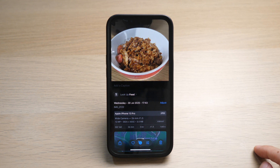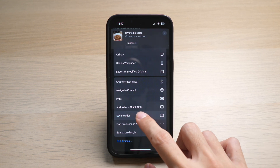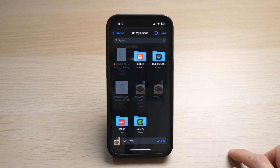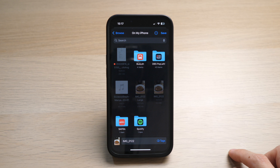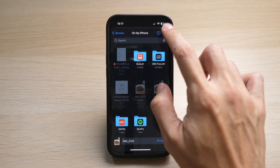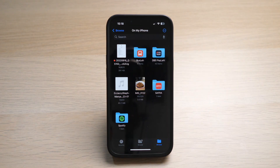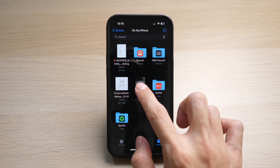Then press the share button on the left and you can save it to Files. I'll choose to save it onto my iPhone then tap on Save at the top right. So now I go to my Files app and I can see the file here.